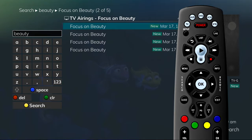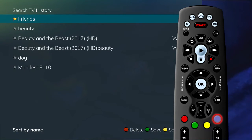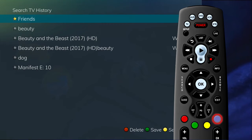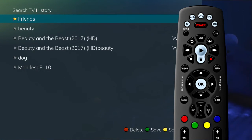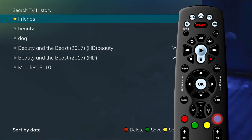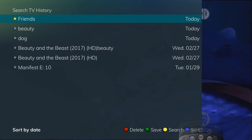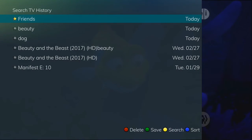To sort recent searches, press the blue button on your remote control. Searches will be sorted by saved searches in alphabetical order and then unsaved searches in alphabetical order. If you press the blue button again, the searches will be sorted according to date.